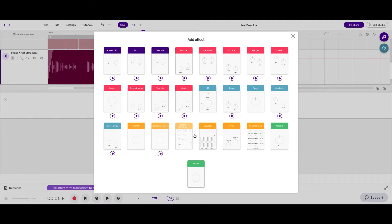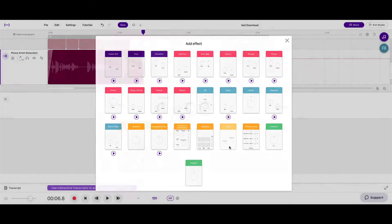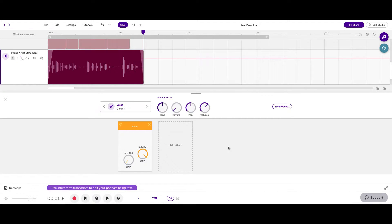I'm going to demonstrate what those sound like by using a filter, which is a type of EQ. A filter will essentially help you cut the low end of a signal, the high end of a signal, or both. So let's listen to my vocal and I'll show you what I mean.